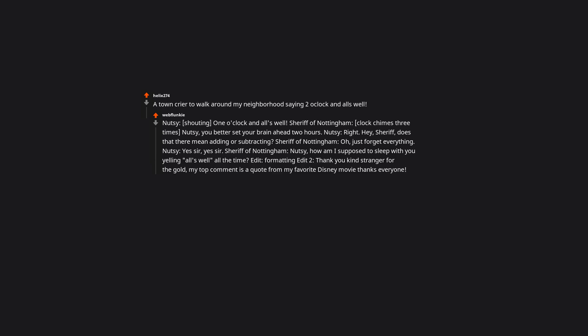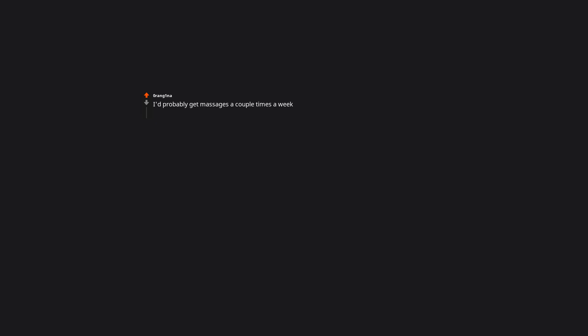Edit, formatting edit two. Thank you kind stranger for the gold. My top comment is a quote from my favorite Disney movie. Thanks everyone. I'd probably get massages a couple times a week. Just get a personal masseuse and get massaged seven days a week.